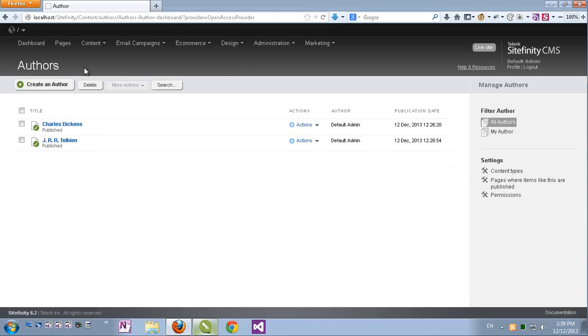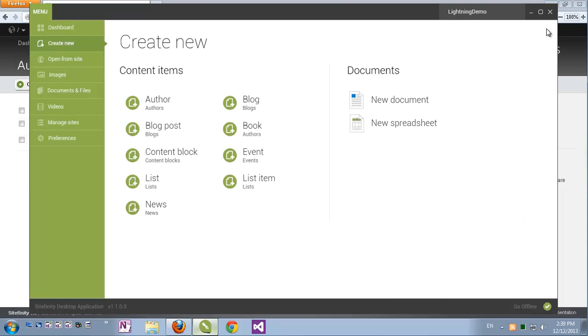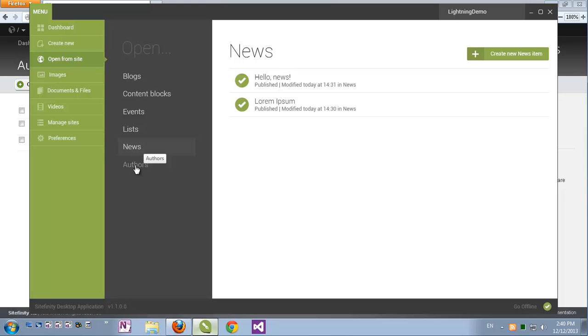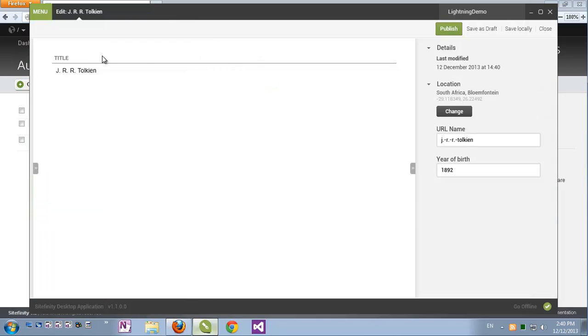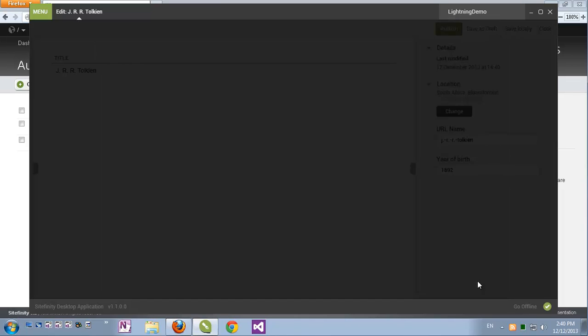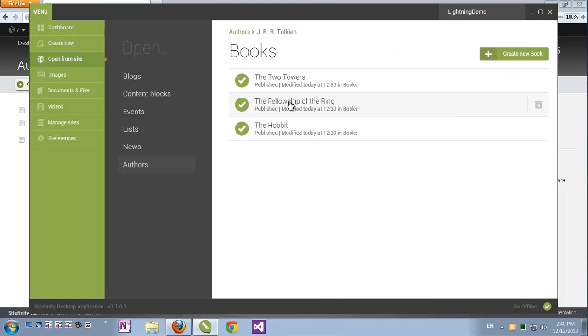So let's go back to the Sitefinity desktop application. Let's close this post. Let's go to open from site. Actually, I can see that apart from Sitefinity's standard modules, dynamic modules are also manageable here. So I'll just click authors and we'll get our list of authors. For example, let's click now the properties of J.R.R. Tolkien. We can see the title which is the author's name, we can see the year of birth field and we even have the location. In which case, if I click change, we get a full blown location editor with coordinates and a map. Let's go back and click J.R.R. Tolkien. We'll see the list of books.